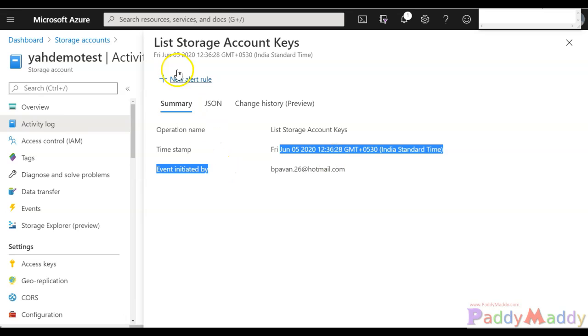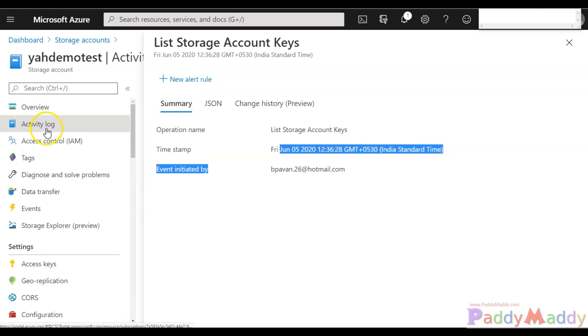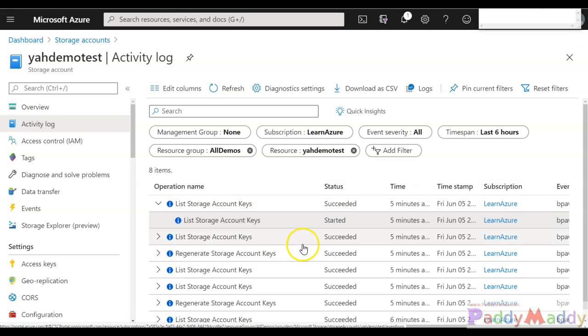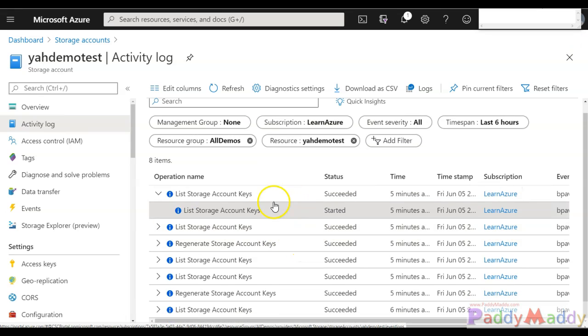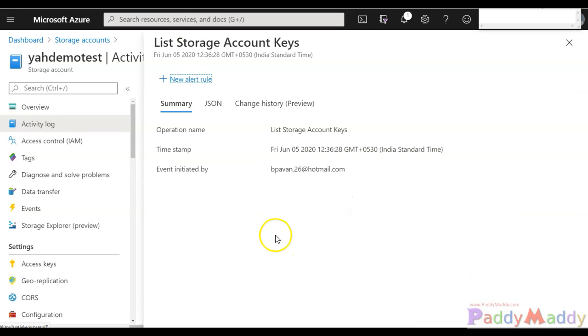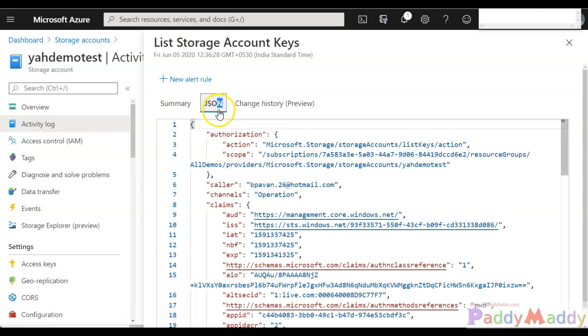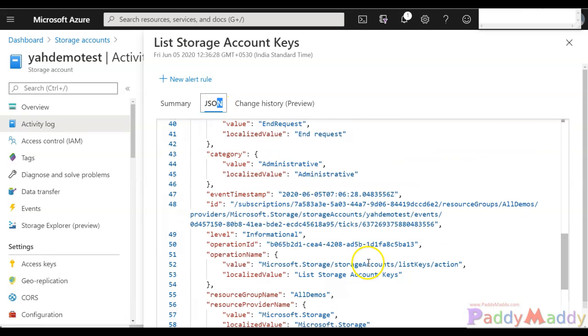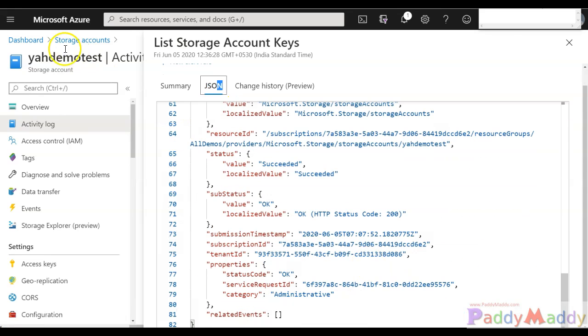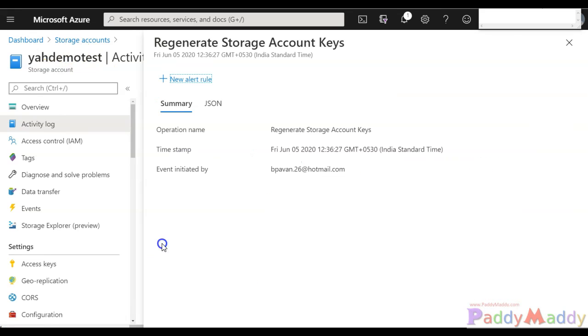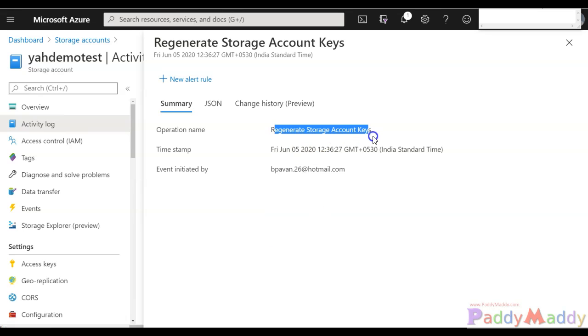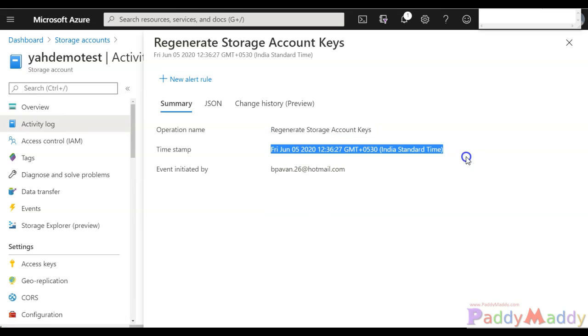This list of the storage account has been regenerated and the change history information will be available if we've done it multiple times. You can create alerts which we'll learn in upcoming lectures. The activities clearly give information on what happened and whether it was success or failure. For example, regeneration of the storage account successfully generated the key.